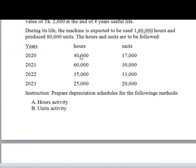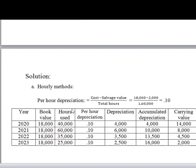The first column is hours used, then the second column is hours used as well. For the depreciation amounts: second year is 6,000; third year is 3,500; fourth year is 2,500.